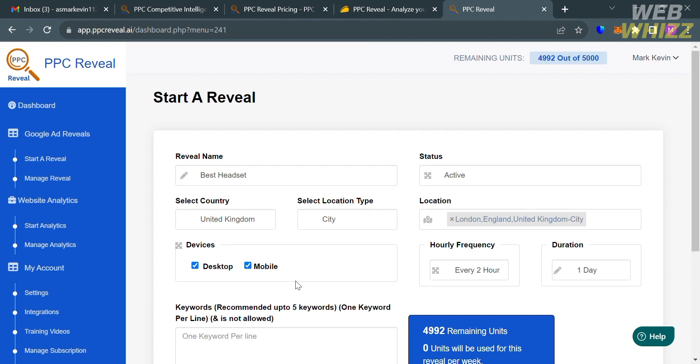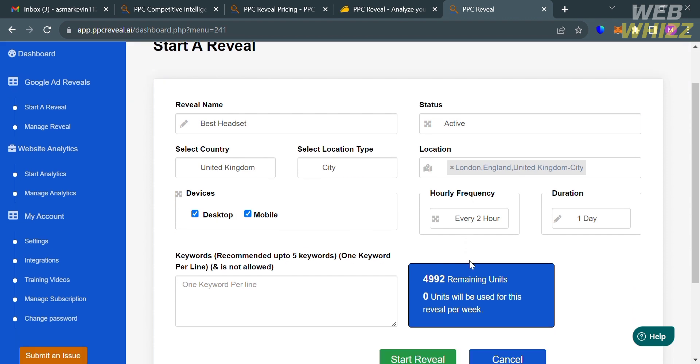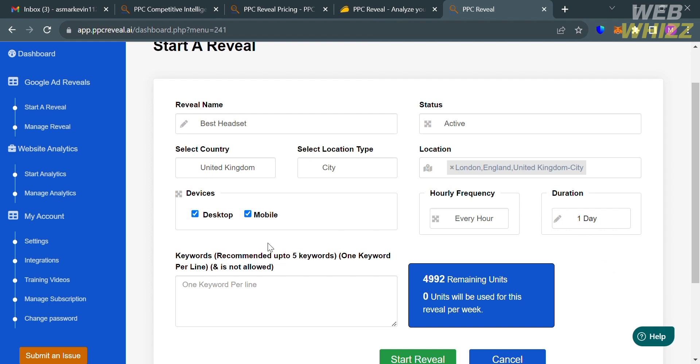Moving on under Hourly Frequency, from here you can choose the frequency that you like. We have here every two hours that is recommended, but I'm going to choose every hour. The duration is only one day, but you could also choose either one week, two weeks, and three weeks.